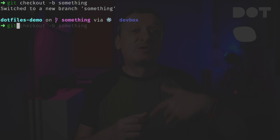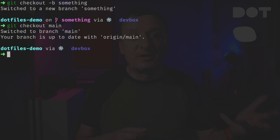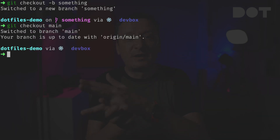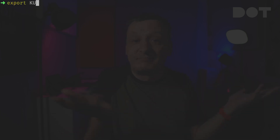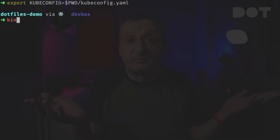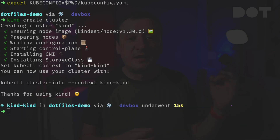If we switch back to the main branch the branch information is gone. Right now I'm not connected to any Kubernetes cluster so there is no information about that. So let's create one. And there we go — we can clearly see that we are connected to the kind-kind cluster.